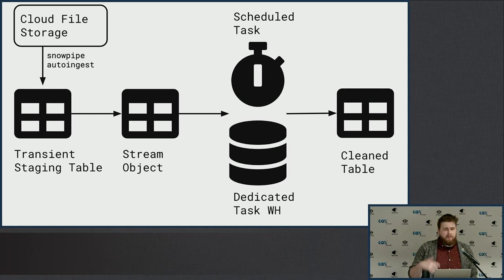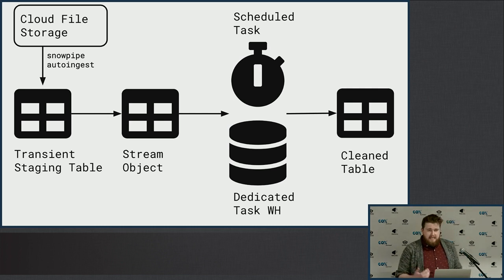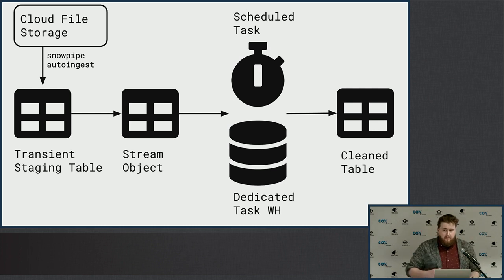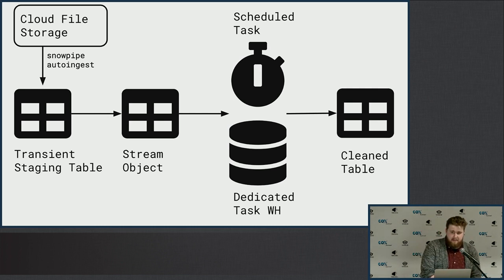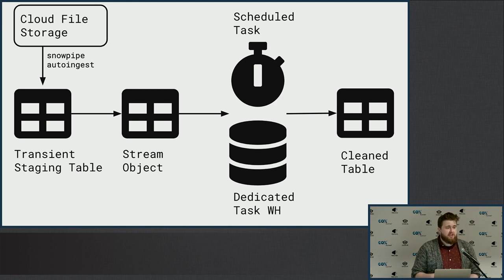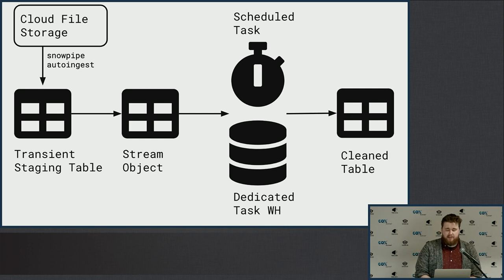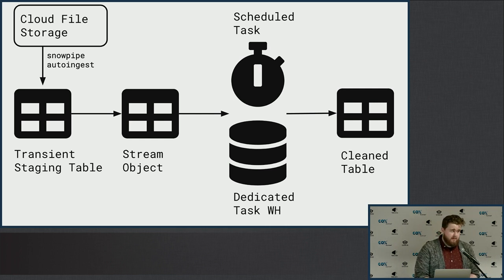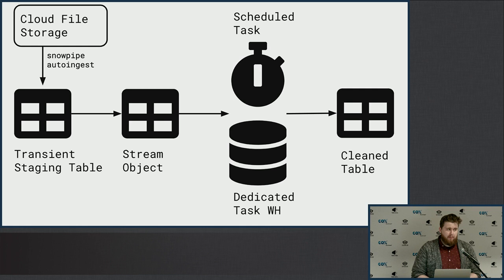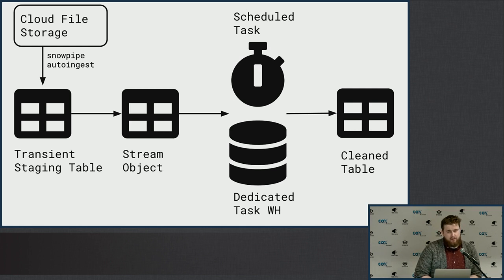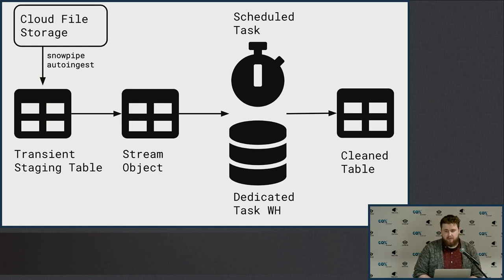I know it's a lot all at once, but the key takeaways are get flat files into my stage, ingest those with Snowpipe not the copy command, schedule your transformations with dedicated warehouses, and probably don't store metadata with your landing tables, your staging zone.